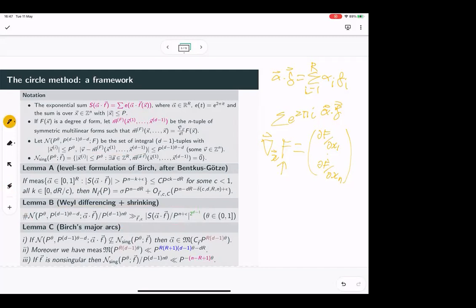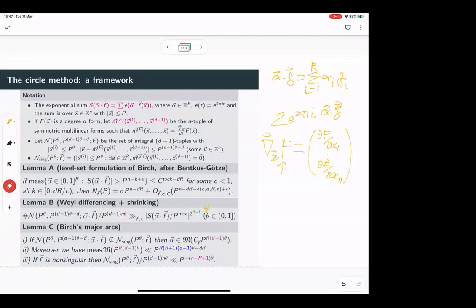The result we get by Weyl differencing is: we can choose any value for the parameter θ between 0 and 1, and for that θ, if the exponential sum is large — divided here by the trivial bound — then this counting function is large. I've divided by a trivial bound (the number of integer vectors of this size), and there's a factor of 2^(d−1) which represents some kind of loss, as we'll see.